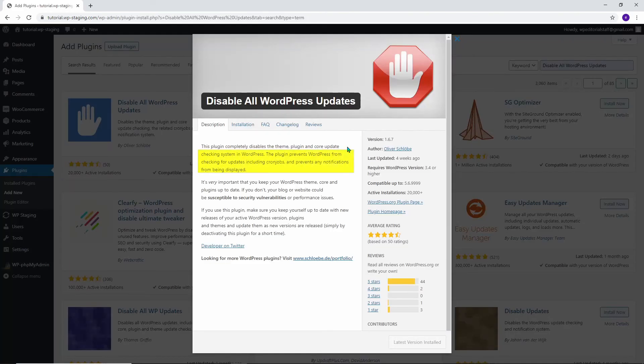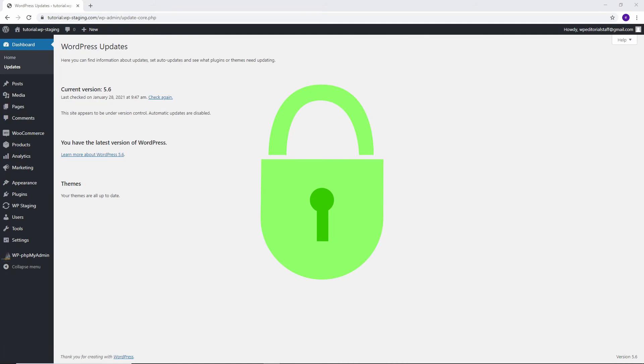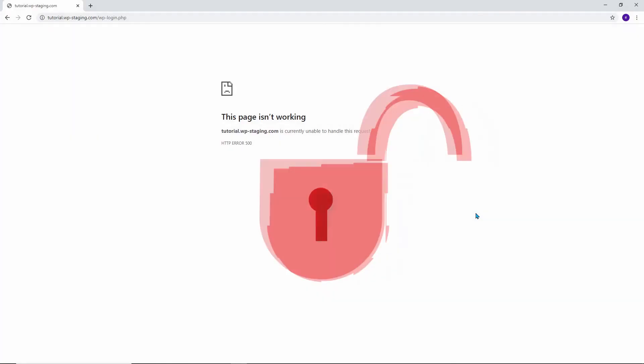It is important to know that this plugin completely deactivates the theme, plugin, and core update checking system in WordPress. As a result, the notifications for updates are no longer displayed. Accordingly, it is essential that you independently keep your WordPress core, your themes, and your plugins up to date. If you don't, your blog or website is vulnerable to security breaches.